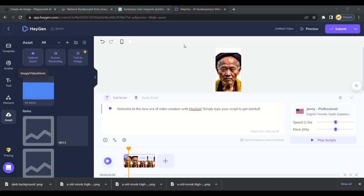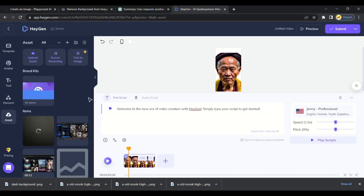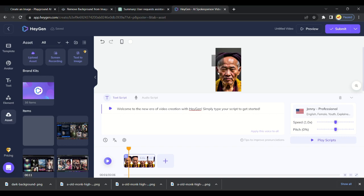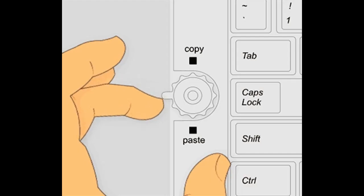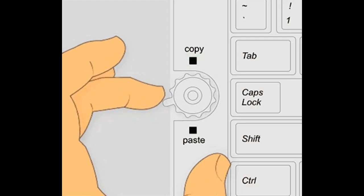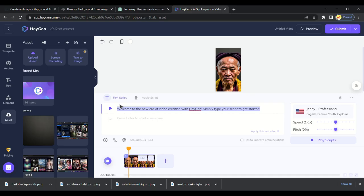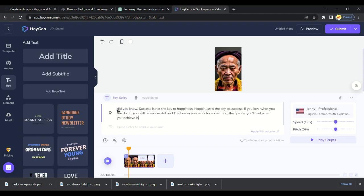Upload a background in assets section to make video attractive. After uploading background, drag the image to the video. Now I will paste the quote I recently copied from ChatGPT.